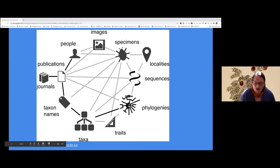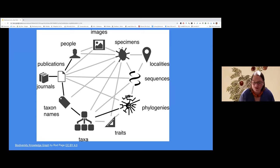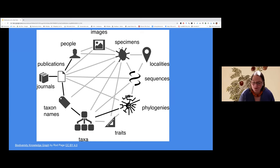My playground is the biodiversity knowledge graph — the interconnected network of taxa, taxonomic names, publications, people, species, sequences, images, and collections. I work to enrich this network by adding to it and making connections. The tools I use are Wikipedia, Wikimedia Commons, and Wikidata. I use these three wiki projects to curate and link information and data on biodiversity, hopefully enriching the knowledge graph and making it easier for others to build upon.